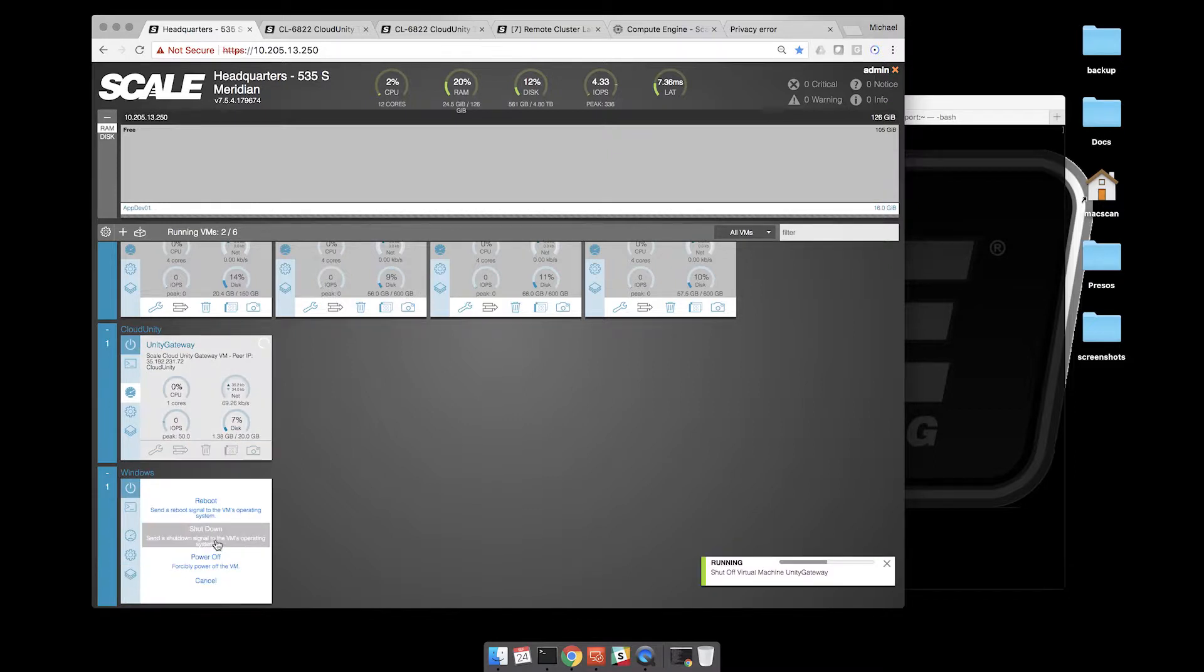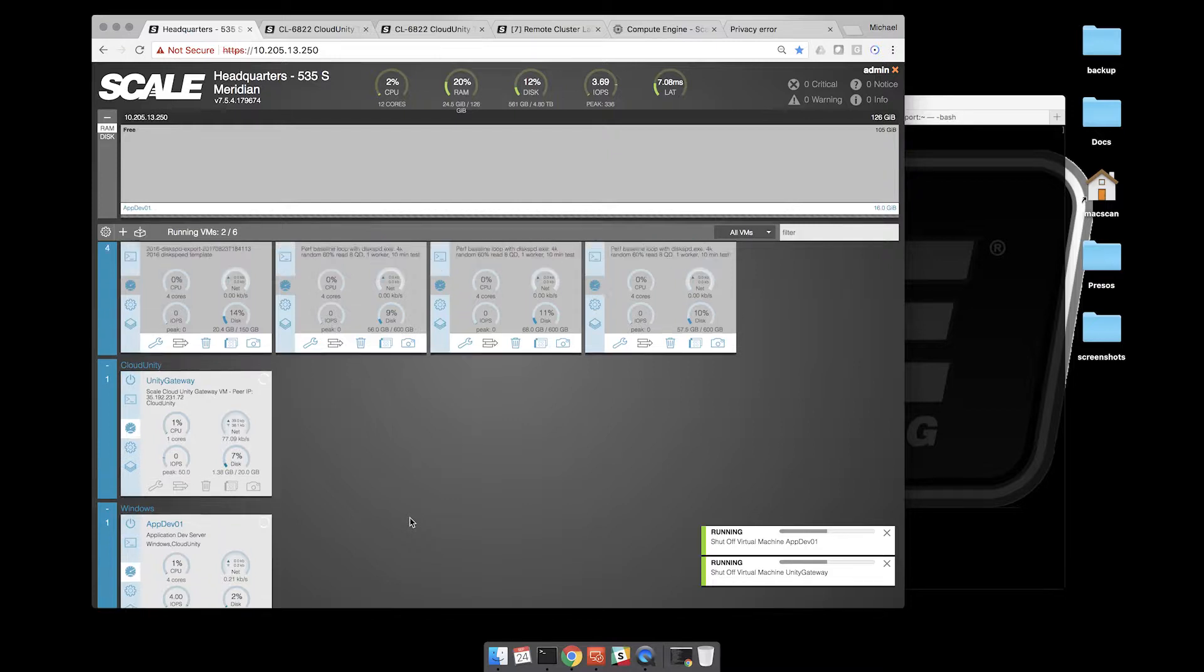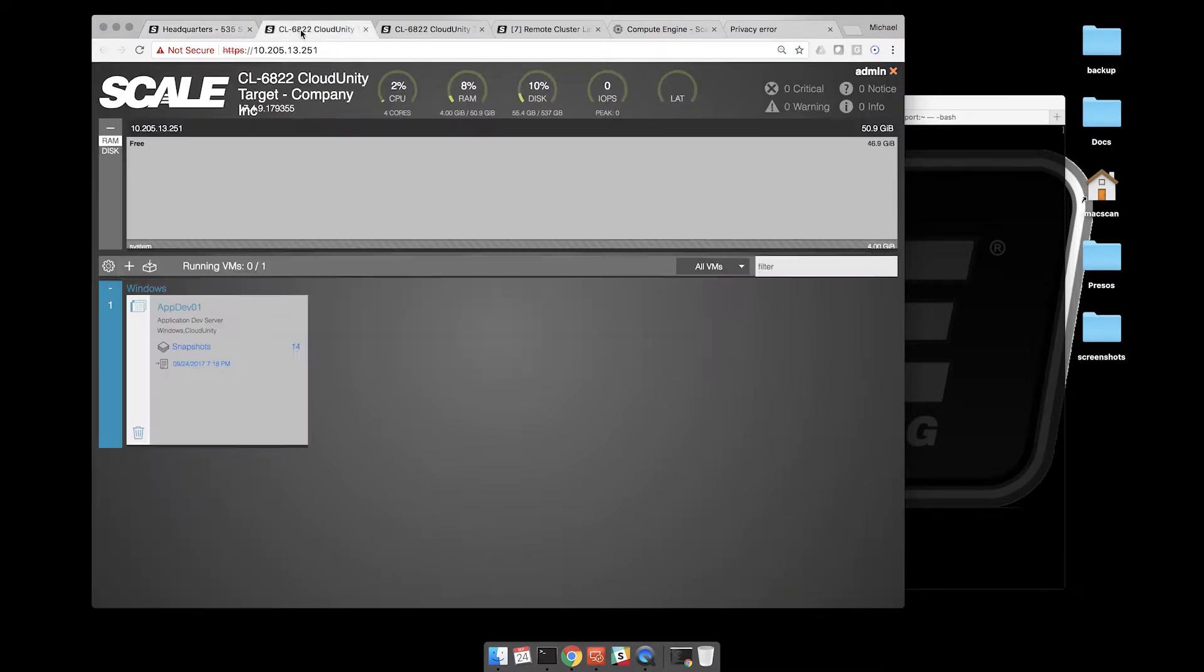They weren't systematically shut down, these were actually just killed. So this node is essentially down. There's no VMs running on it now.